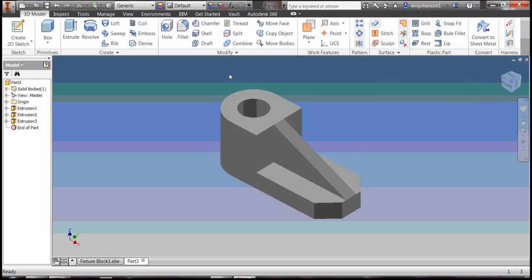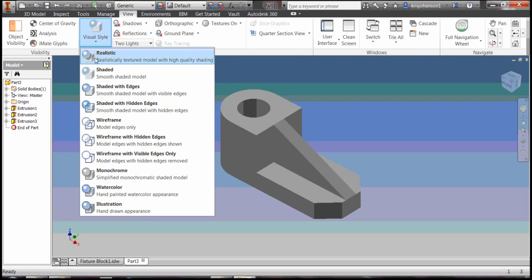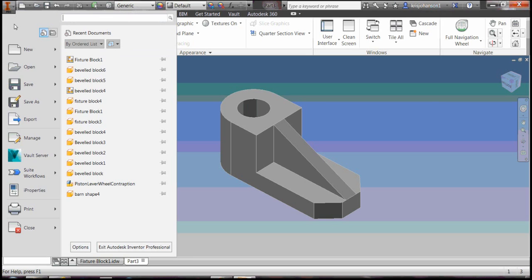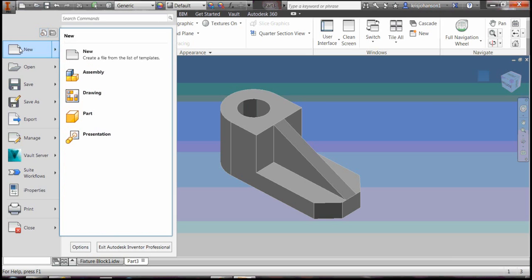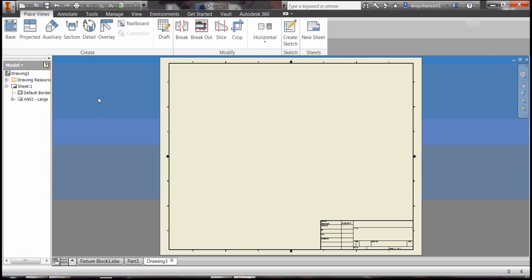Come up here to view, I'm going to add some edges to it just to define it a little bit better. Come up here again, this time select new drawing.